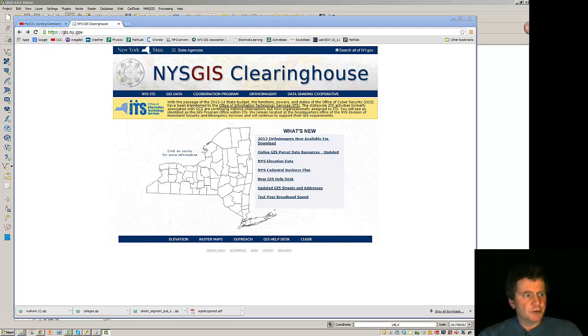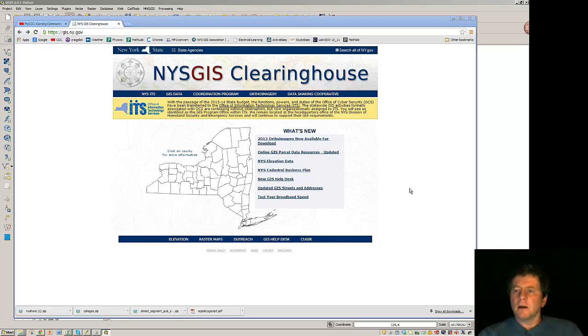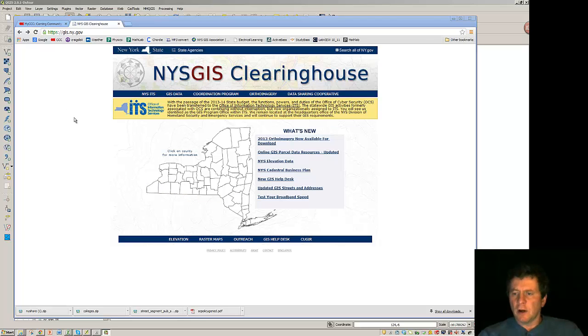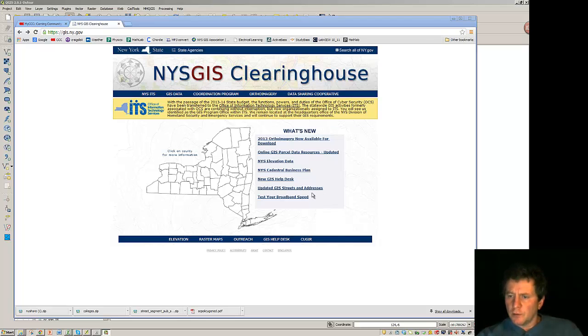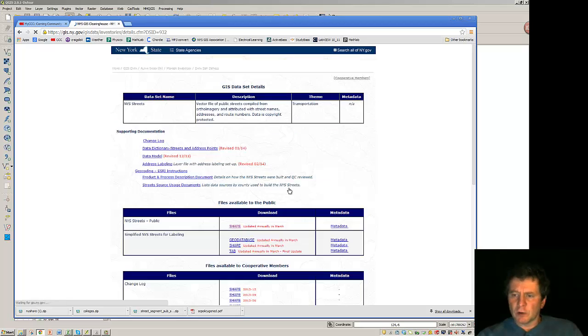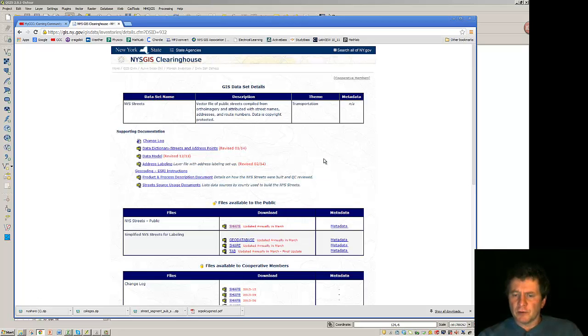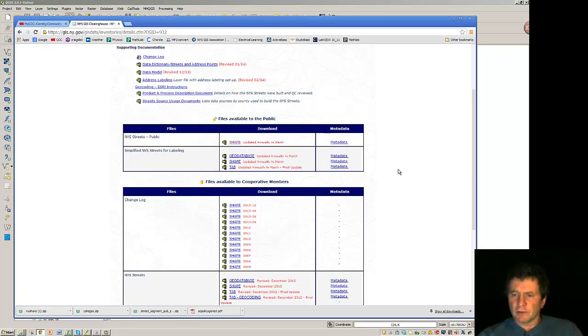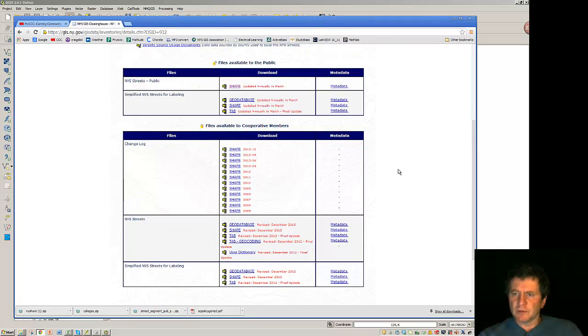Let's look at an introduction to data editing and selection process. I've gone out to the New York State GIS Clearinghouse and here we have New York streets and addresses. I'm going to download the streets and addresses here.